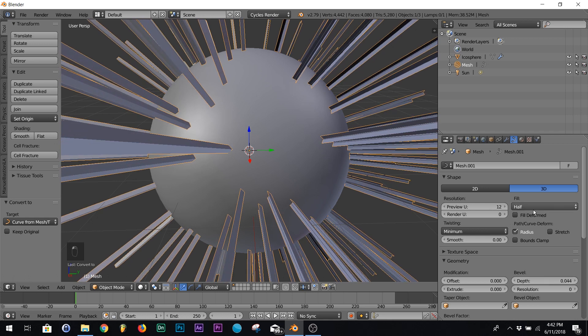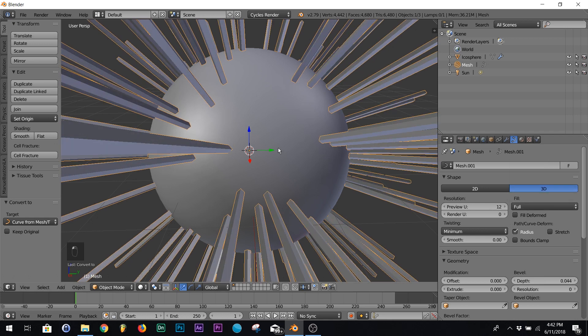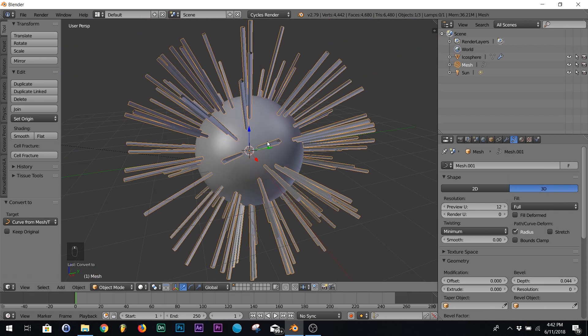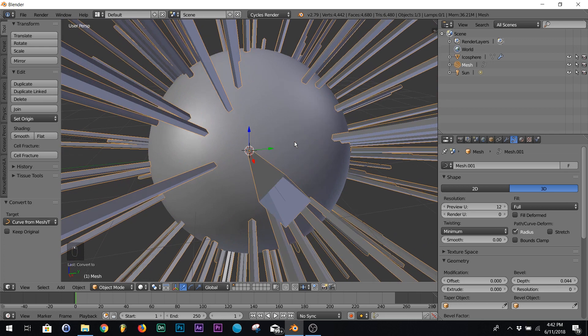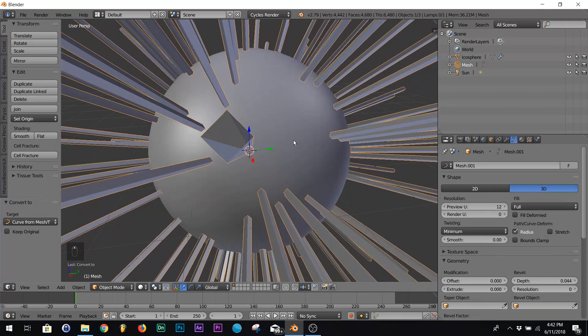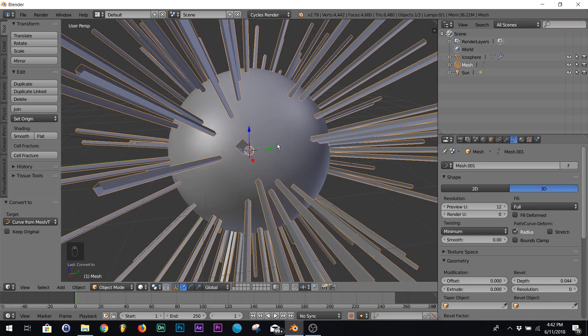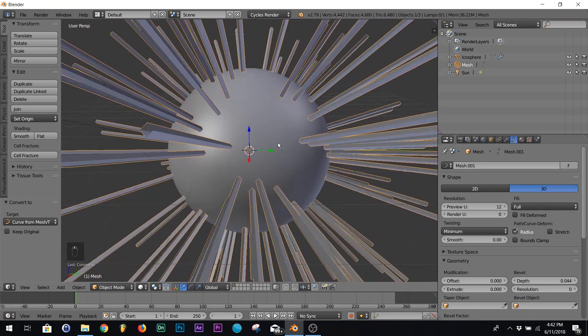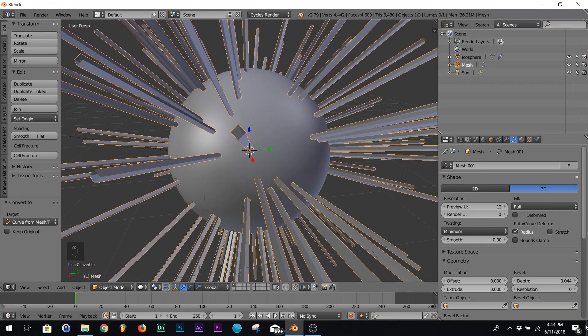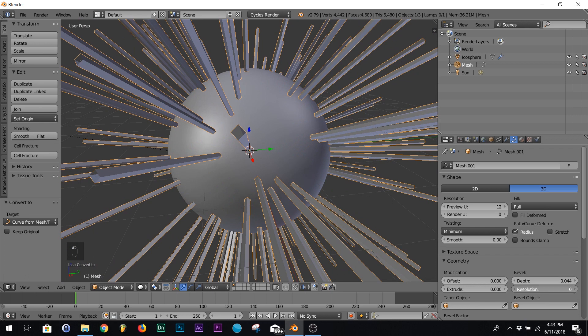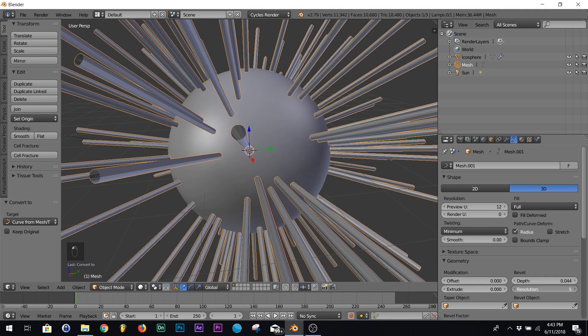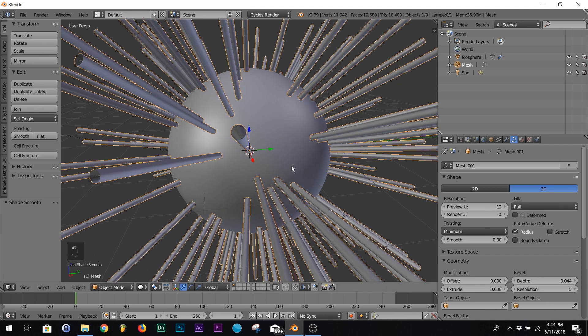Now you go over here to your curve settings and up the depth and then right here click full. Right, so now you got all these square tubes. If you want to make them round, go to resolution, up the resolution a bit and then hit smooth.